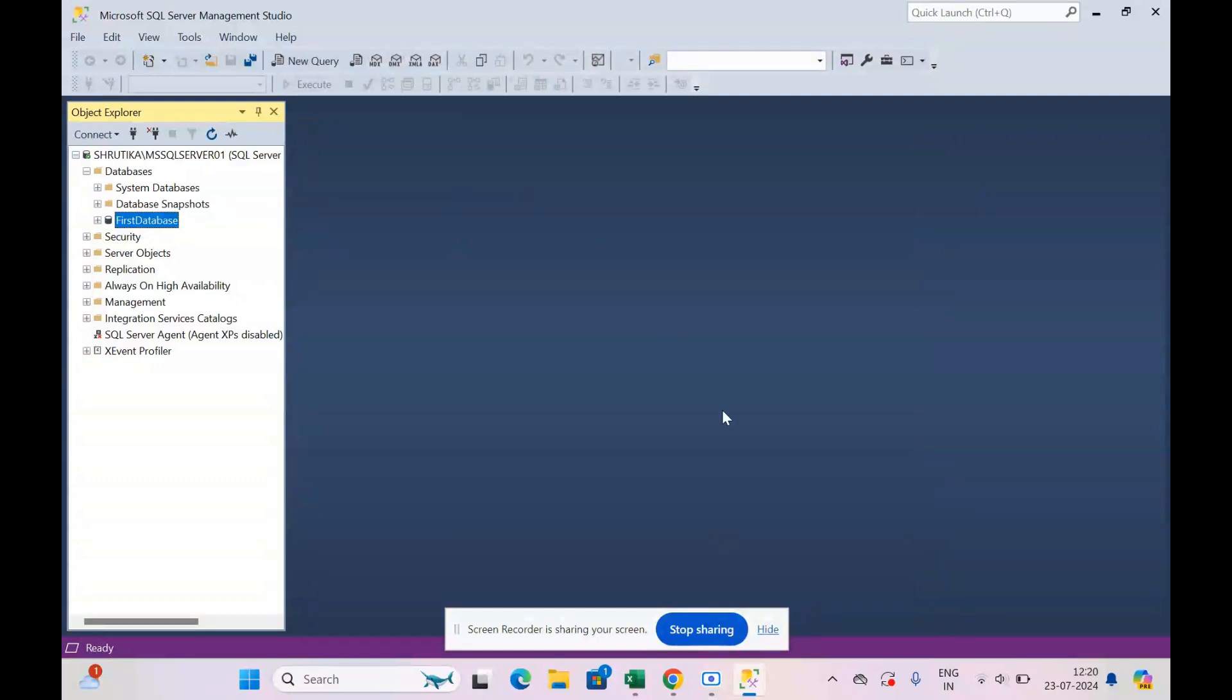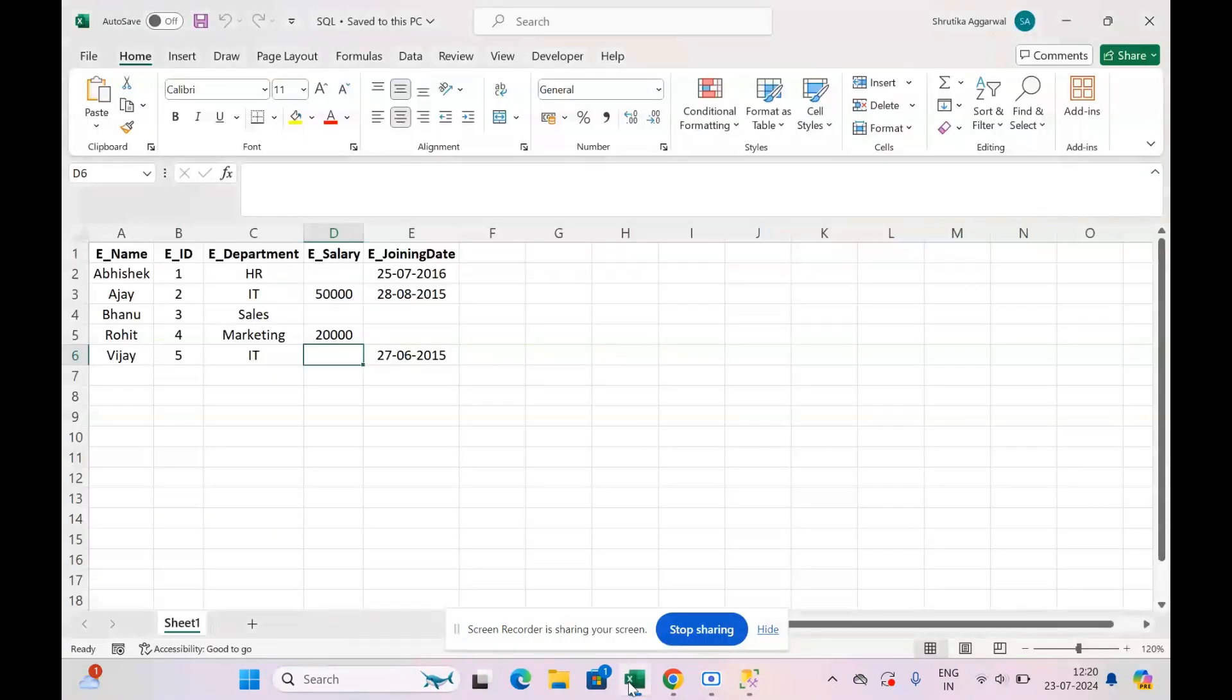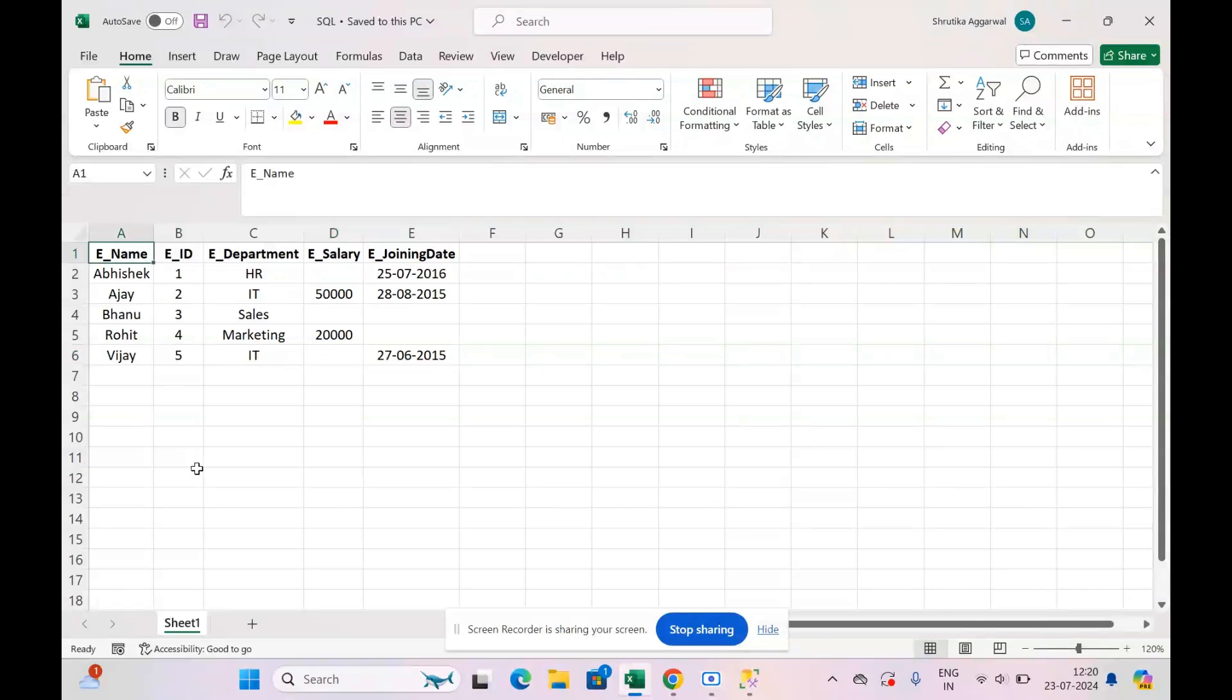So first I will show you which table we are going to create. We are going to create this table for an employee where we have the employee name, employee ID, department, salary, and the joining date.